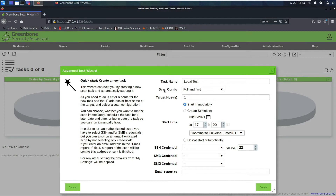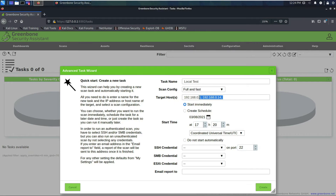I'll start this immediately so I can show you other features while it's scanning. You can add SSH credentials here. My local network is 192.168.0.0/24 — if you want the whole network you can also specify a range like 192.168.0.1 through 200, or use commas to add more. I'm going to fire off the /24 scan so I can show you some other stuff while it's running.